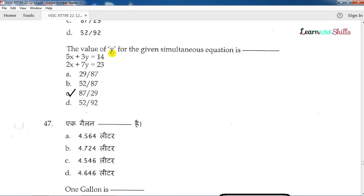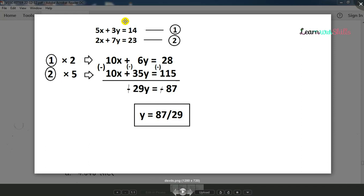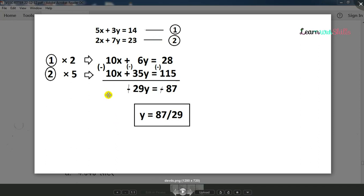Question number 46: The value of y for the given simultaneous equations is — 5x plus 3y equals 14, and 2x plus 7y equals 23. To find y, we eliminate x by multiplying the equations appropriately and solving the resulting equation.